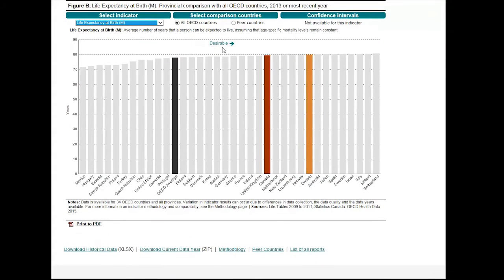In addition to selecting indicators, you can also select the countries that you want to compare to — either all of the OECD countries or Canada's peer countries.